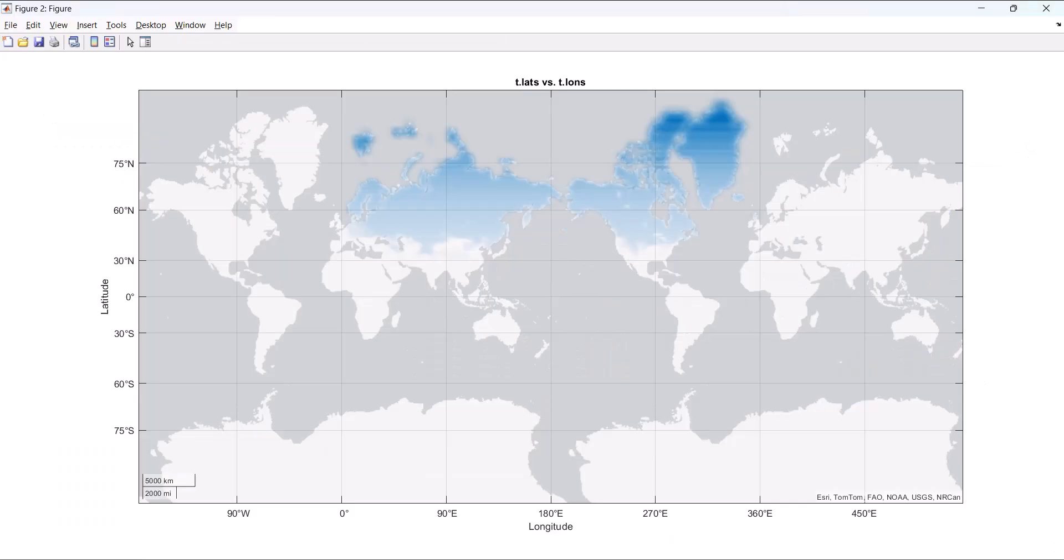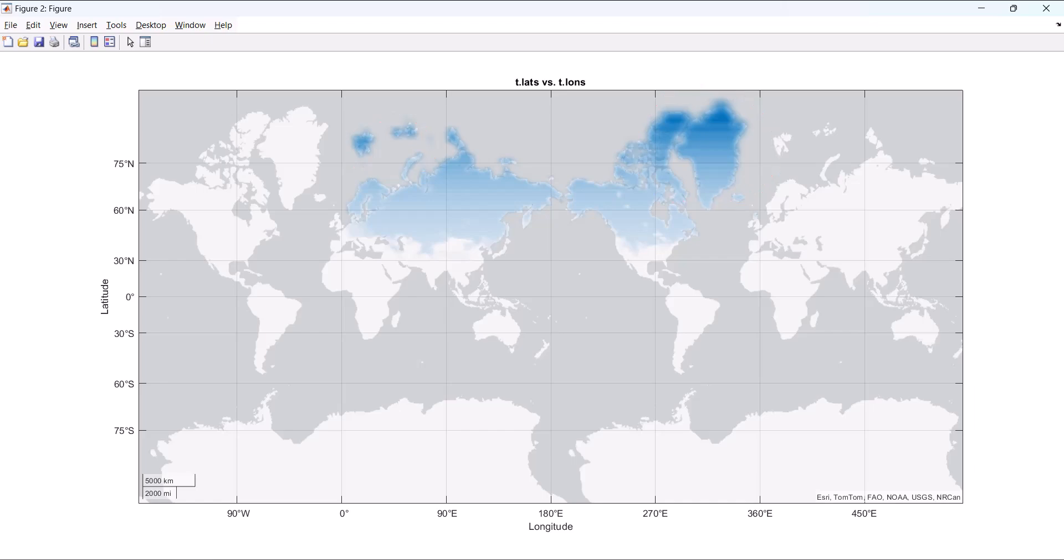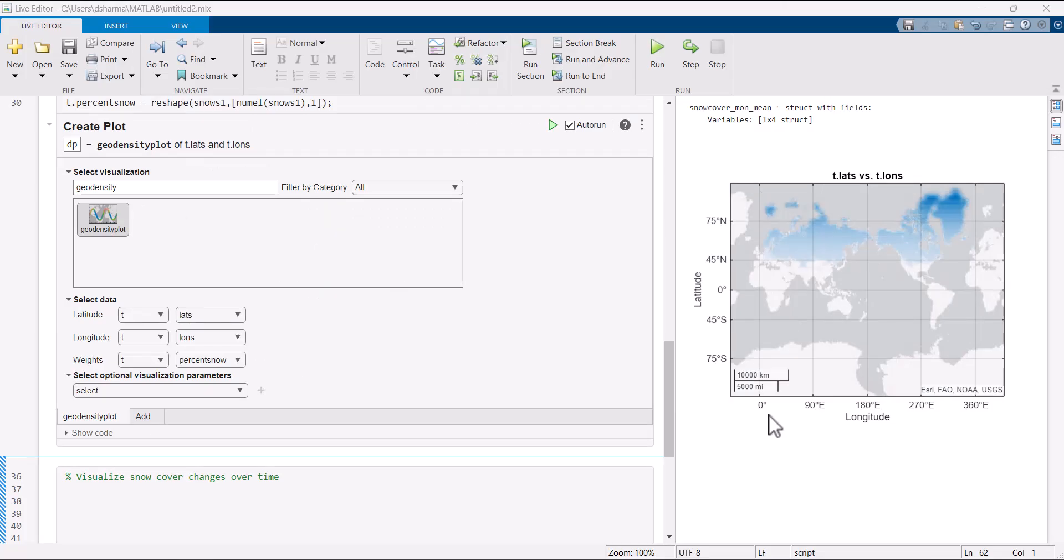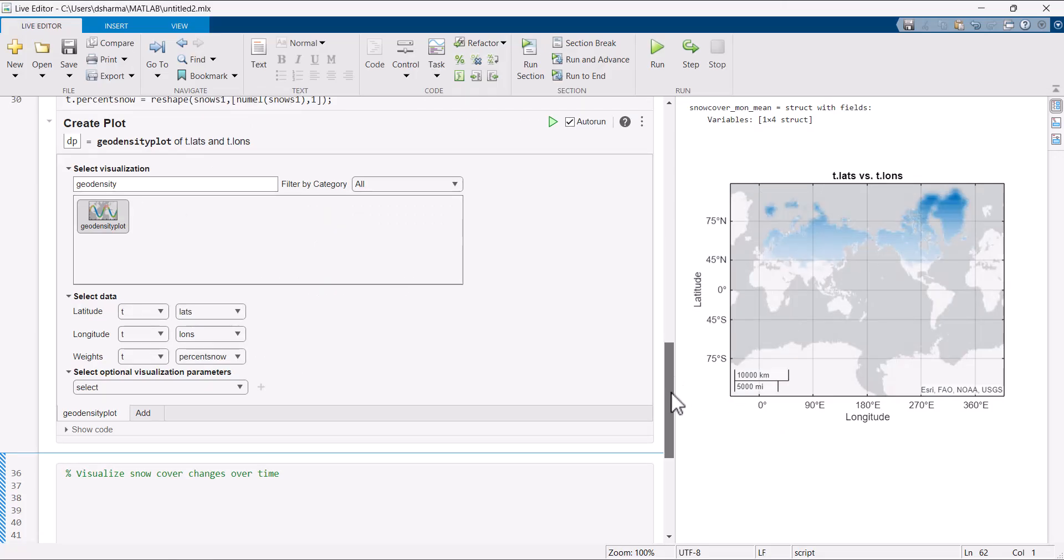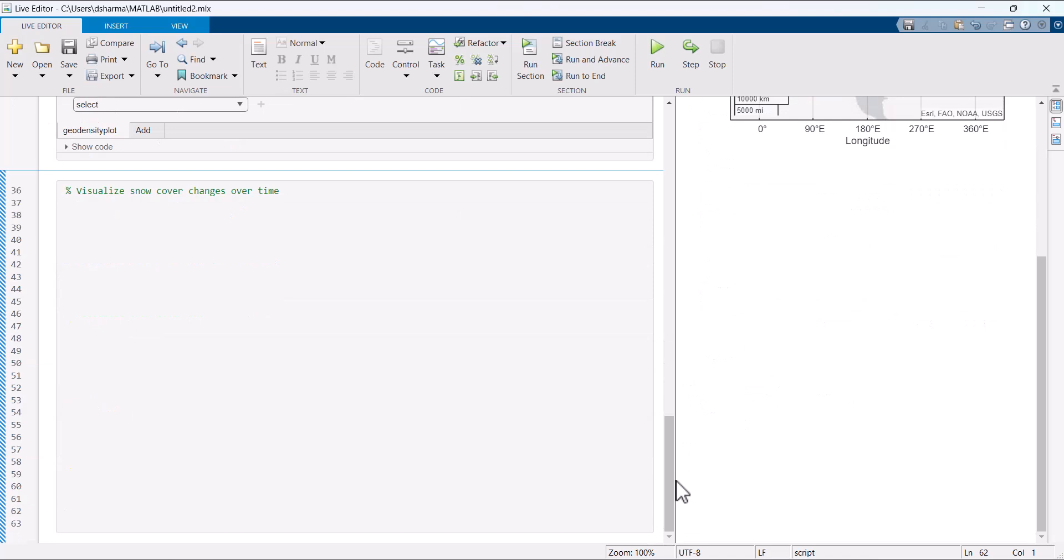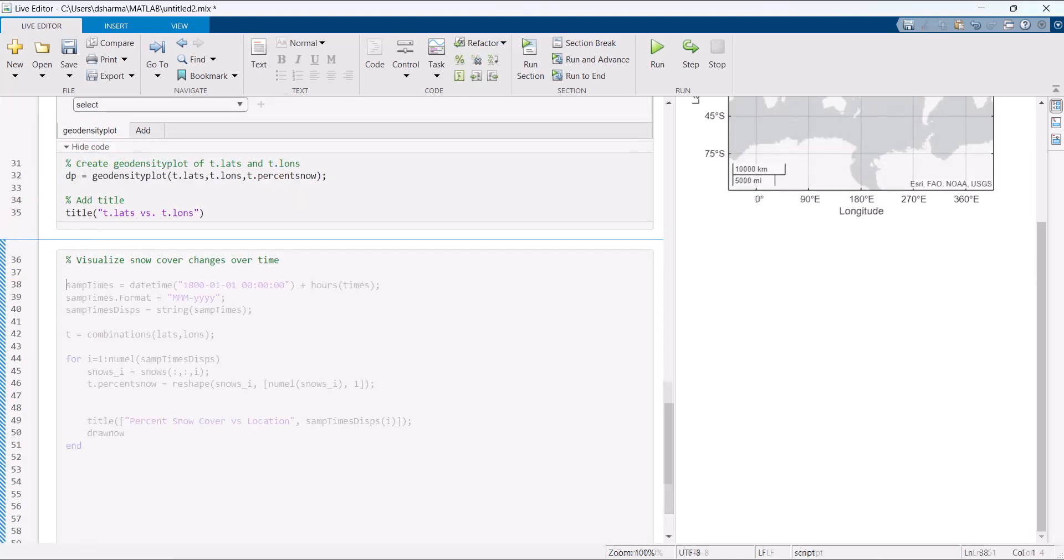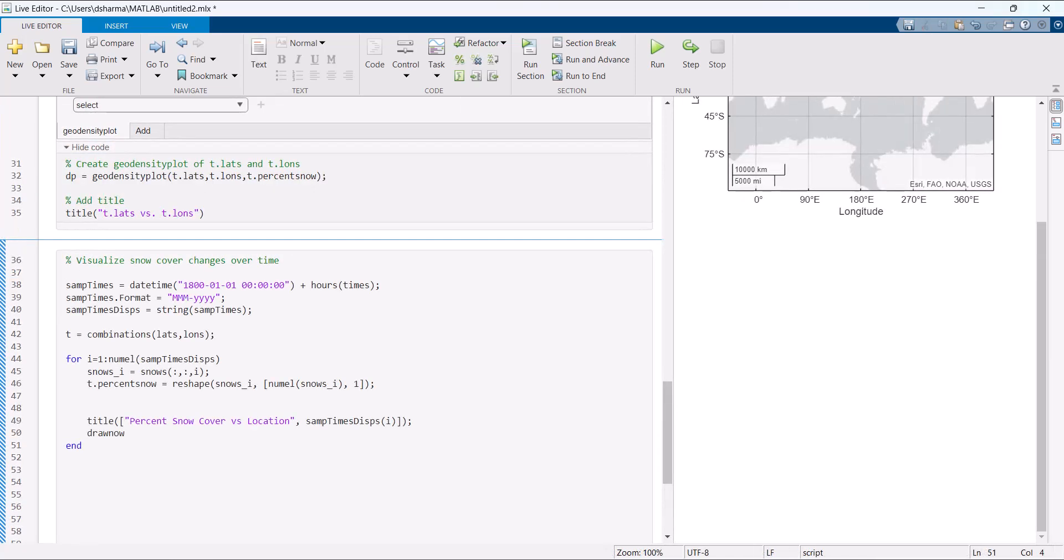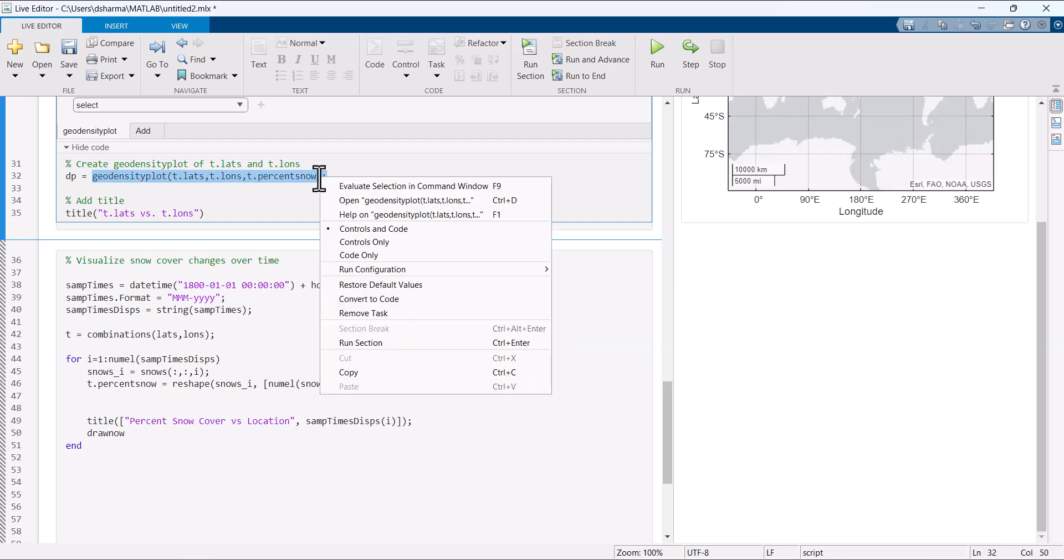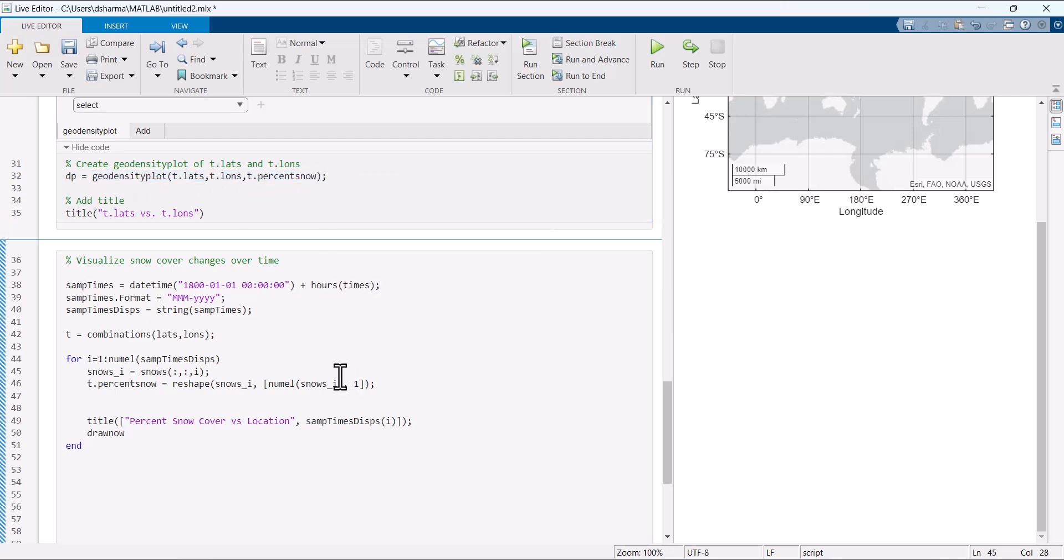The darker regions in the plot show a high percentage of ground covered by snow when compared to the lighter regions. Let's take this even further and visualize how the snow coverage changes over a period. Use the code generated from the create plot live task and animate the plot by looping through the data for all time samples.